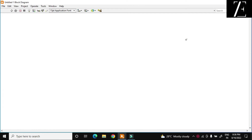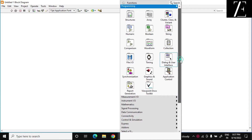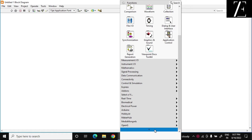Hello friends, today I will tell you how to use LabVIEW for image processing. For that purpose, you have to install the Vision and Motion toolbox to your LabVIEW.